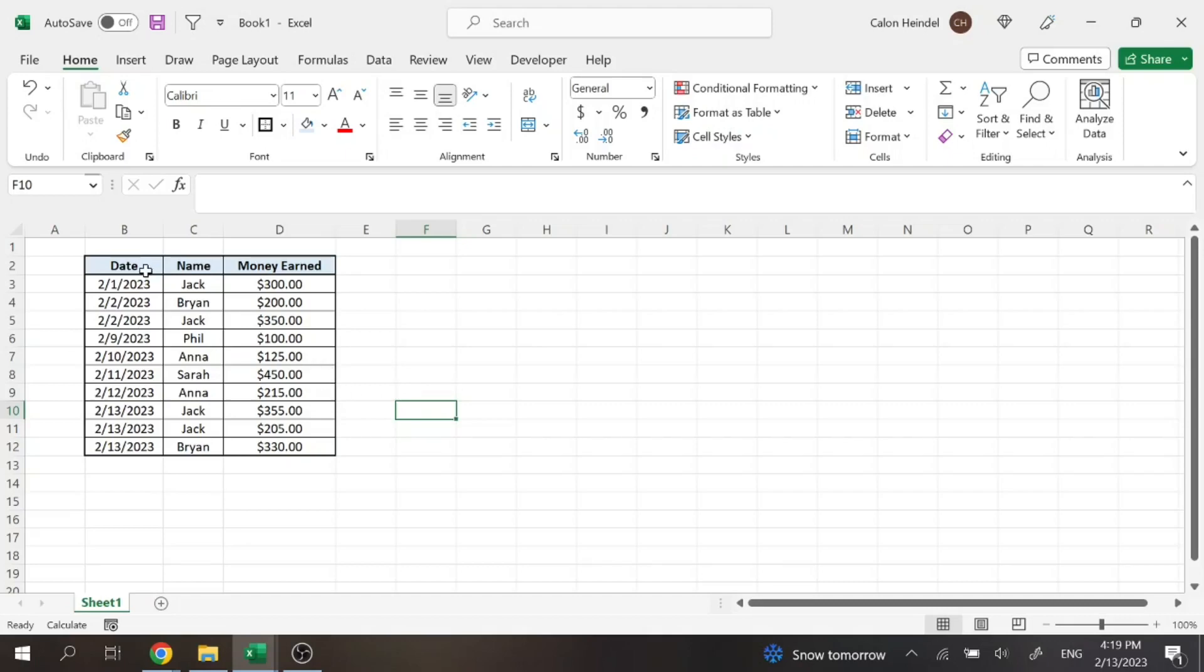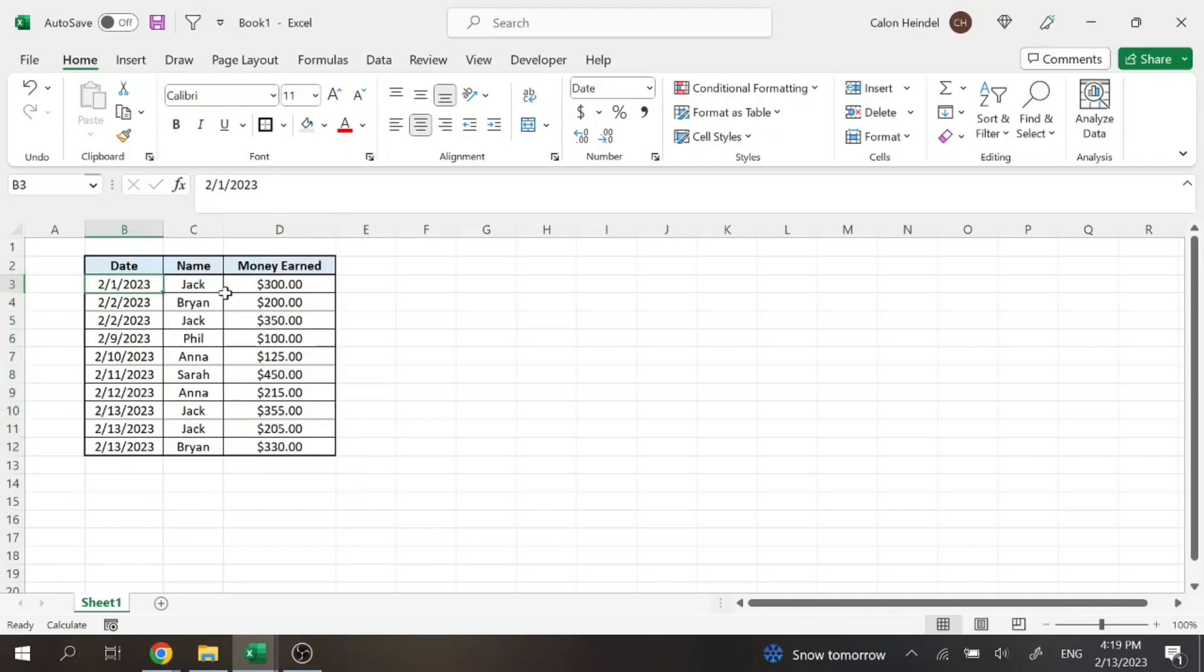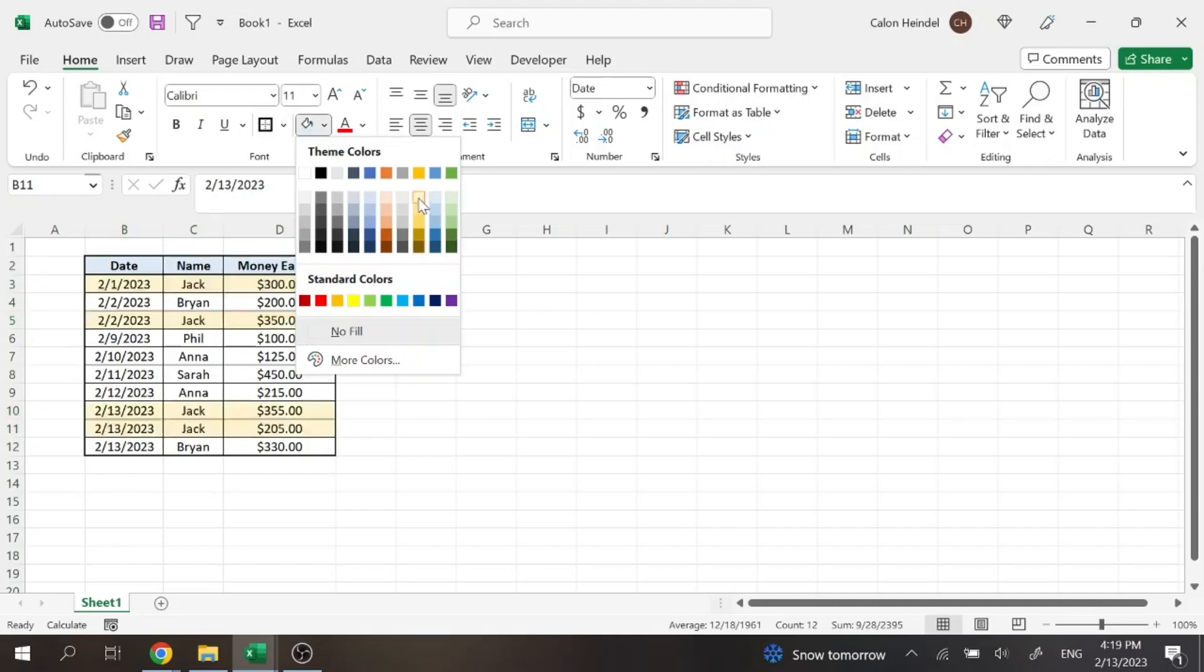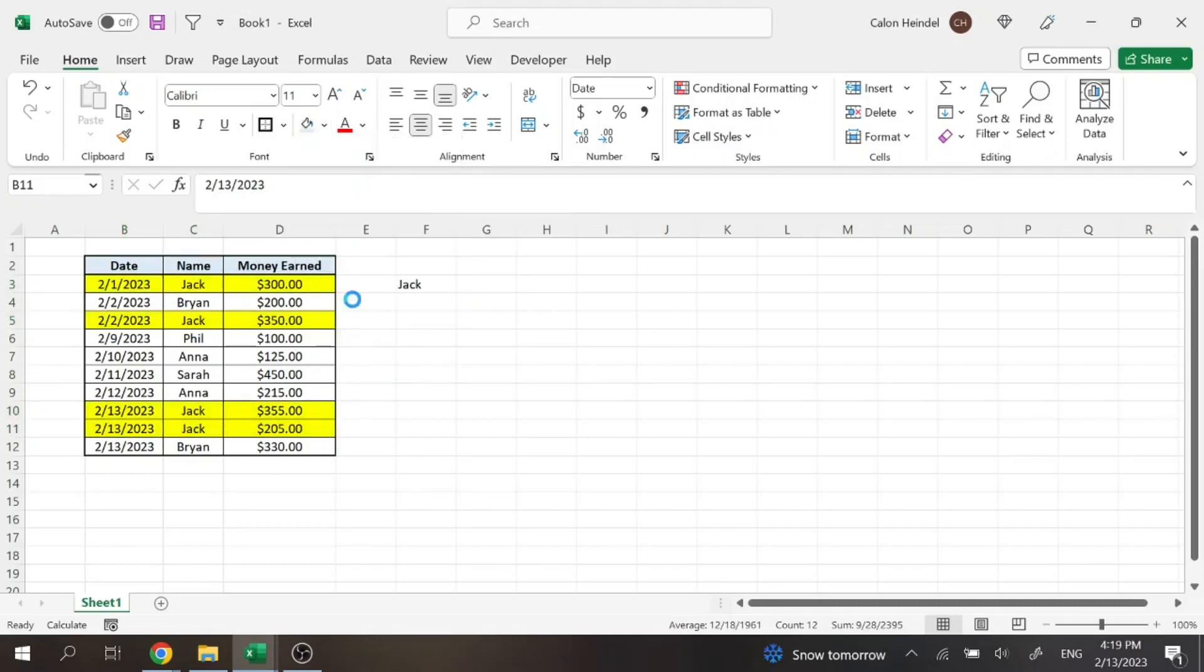So here we just have a date, the name of someone and how much money they earned on that specific date. So let's say we want to look at Jack. So here we can see Jack has four lines here. We'll just highlight that yellow. So he has four lines here.